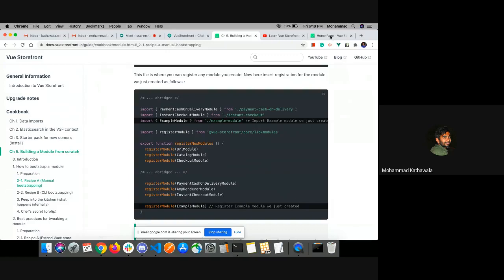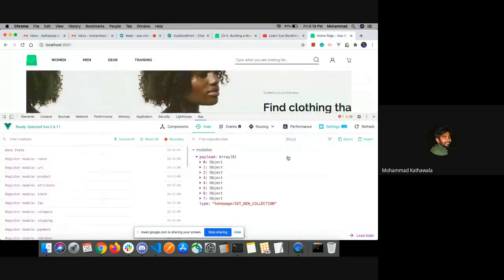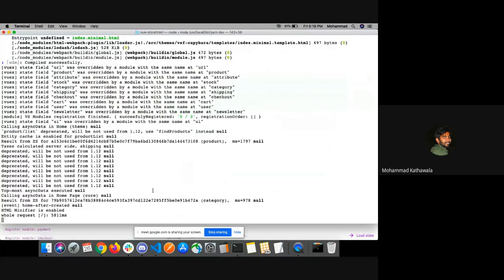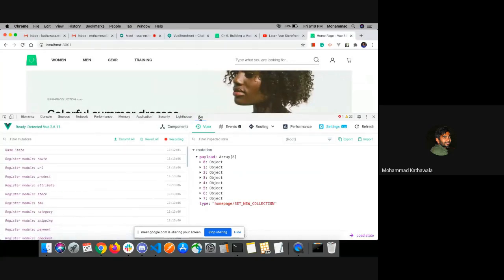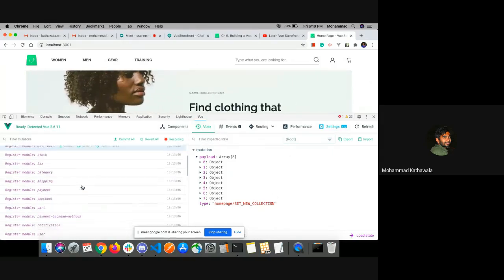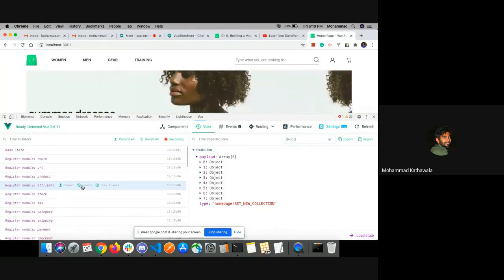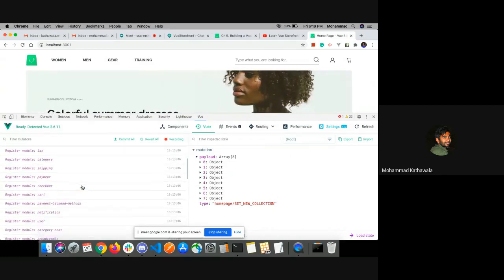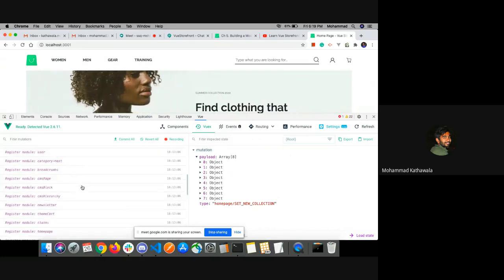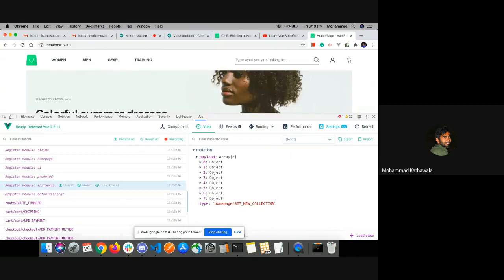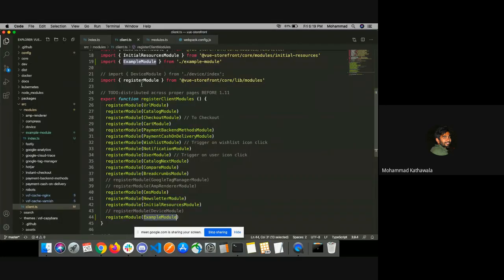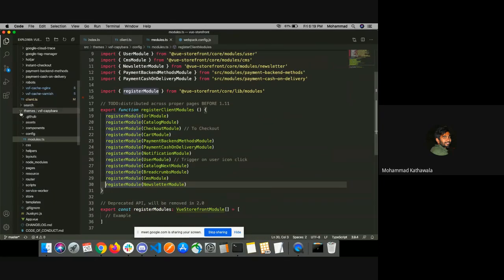Now if you see here on the live site running on my localhost, under the Vue Developer Tools Vuex tab, it shows all the stores which are registered under the root store of Vue Storefront. You can see here our example module store is not registered yet. So let's see why it is not working.